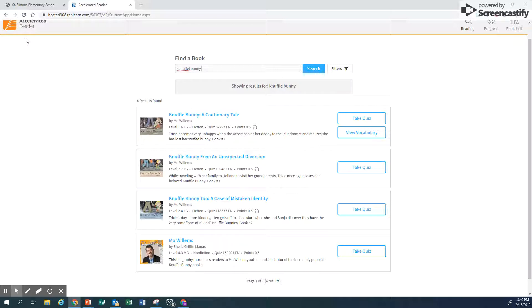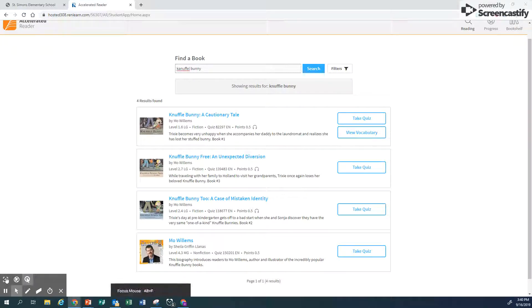Write down those quiz numbers to use to take your tests. If you guys have any questions, see me or Miss Mancer — we'll be happy to help you. Thank you very much for watching. Read, read, read.